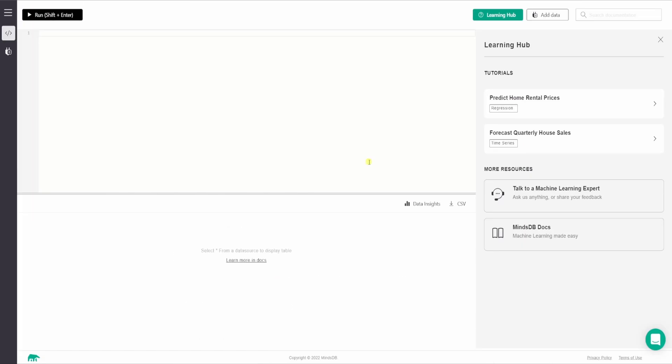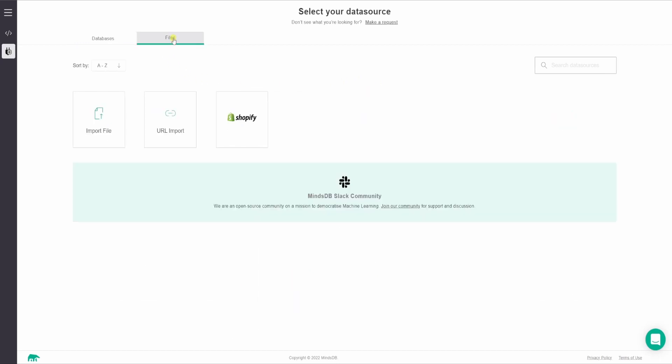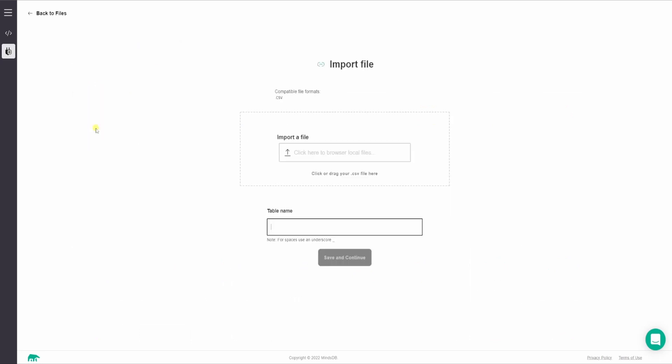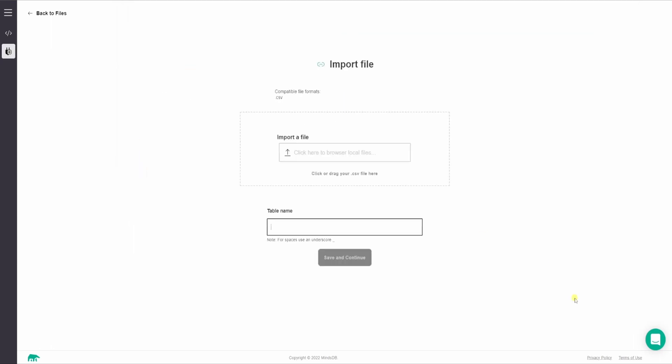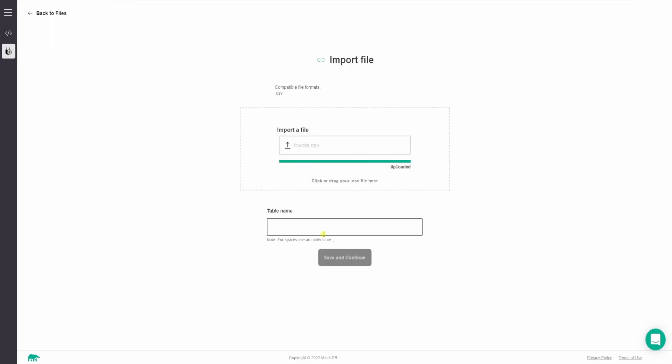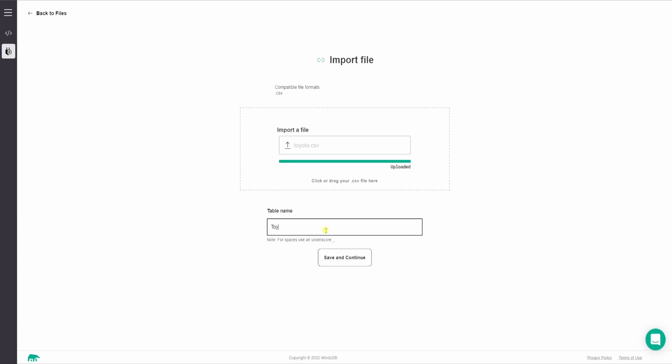So now what you want to do is add this data, right? So I will click on this add data and here you can see an amazing list of database integrations that are supported by MindsDB. But for now I will click on this files and then I will click on import file. And I will click on this imported file now and I will select this CSV file that I have downloaded, which is Toyota, I'll say open. And then the table name also, I'll give the same as Toyota and I'll save it.